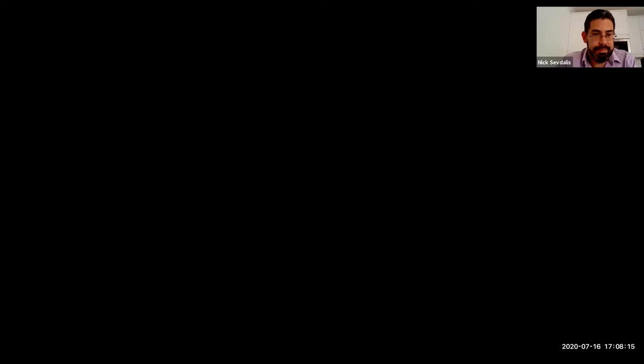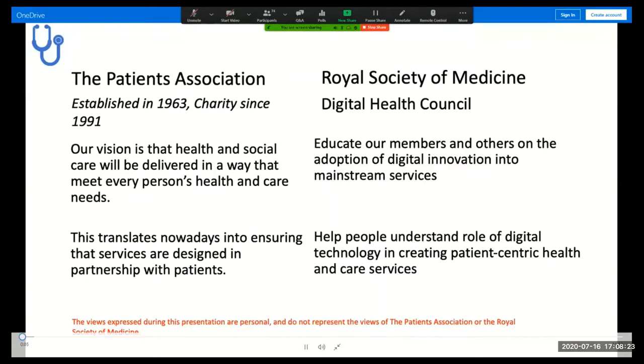I will silence myself. As Nick said, I'm a trustee of the Patients Association, whose purpose in life is to ensure that everyone receives the health and care services that they need to live well.